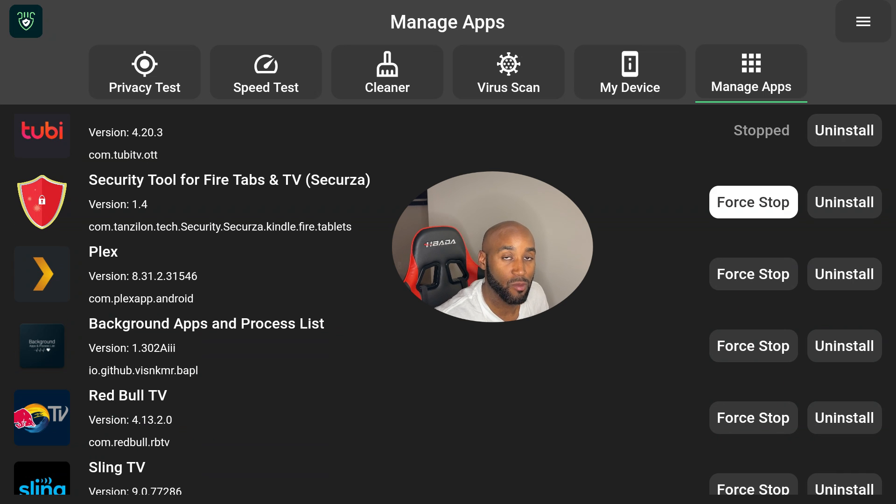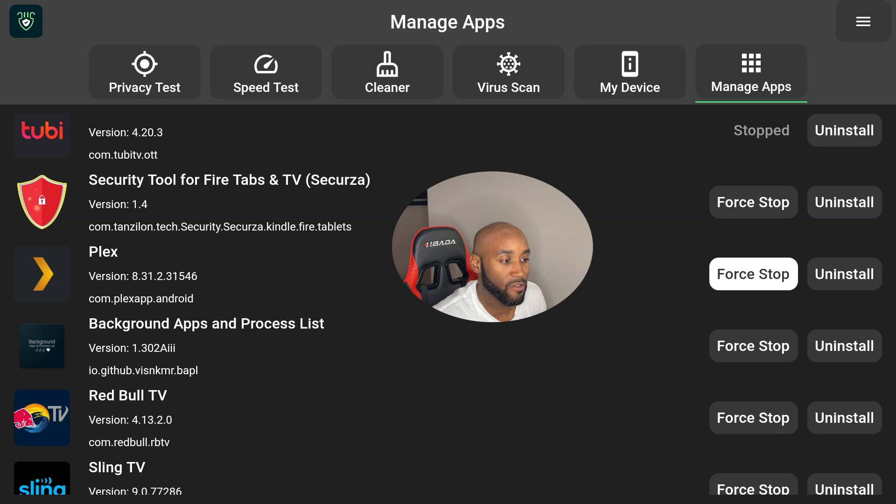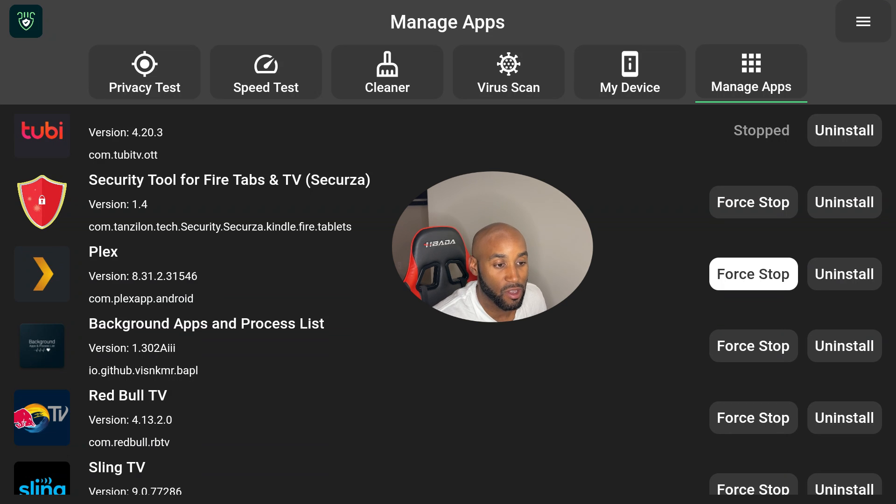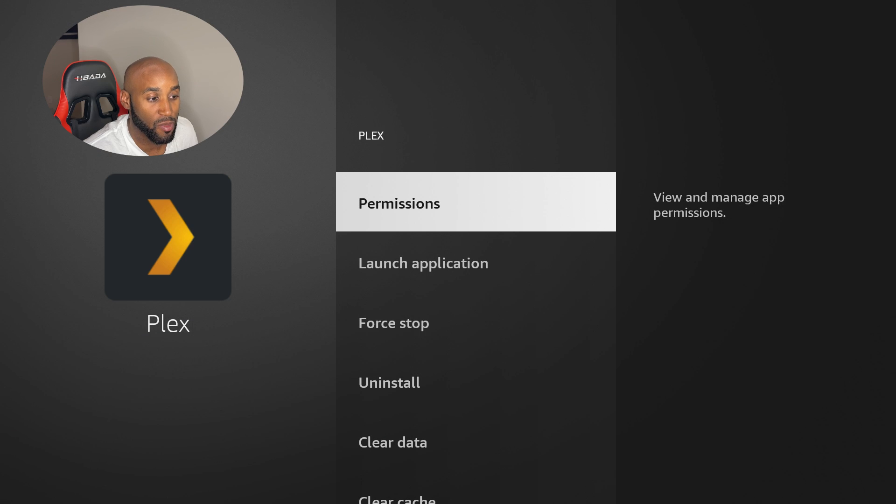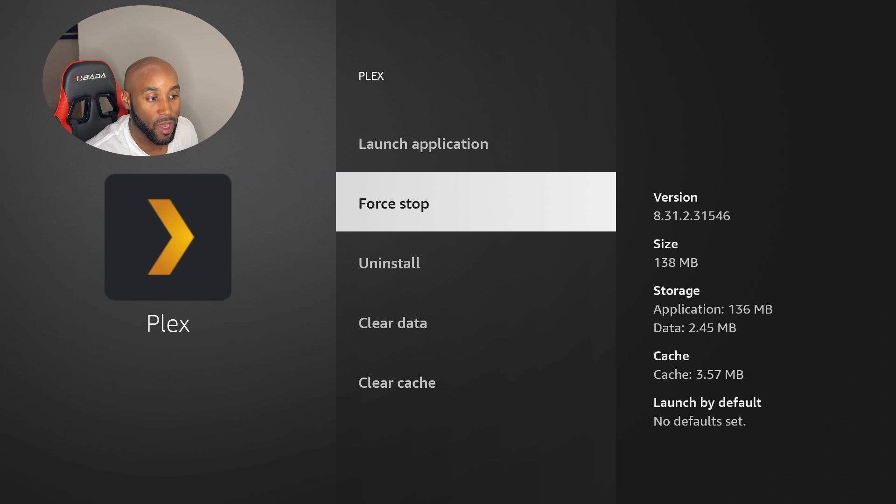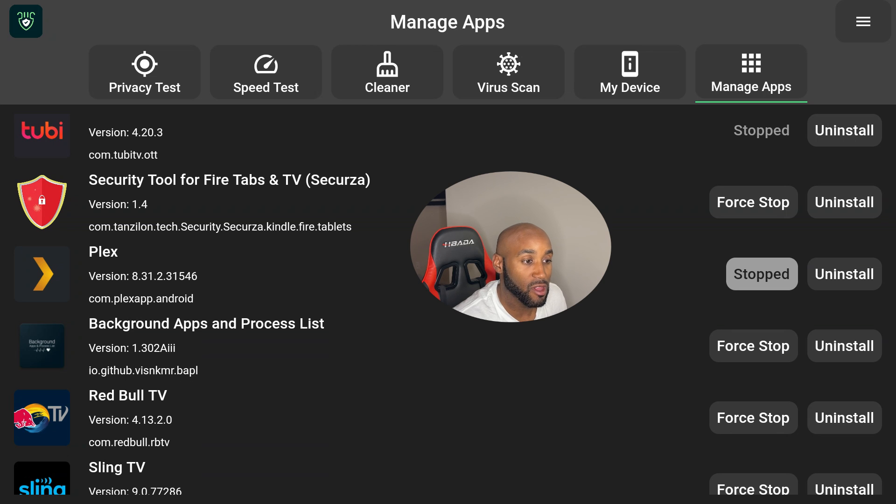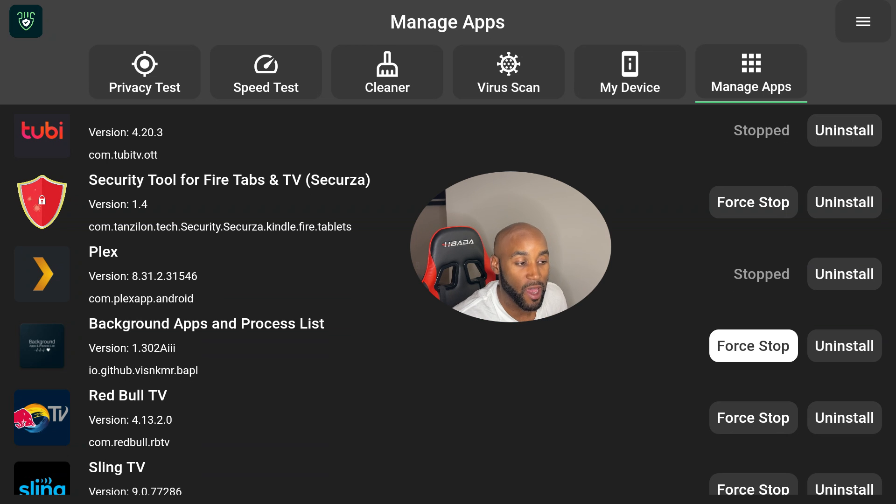Let me give you a quick test run on how these work. Let's say if I wanted to force stop Plex, I'll just click on Force Stop, and then you click on Force Stop, and all you have to do is click the back button one time. Then it goes back to the list to force stop additional apps. It's very straightforward, same thing with Background Process List.